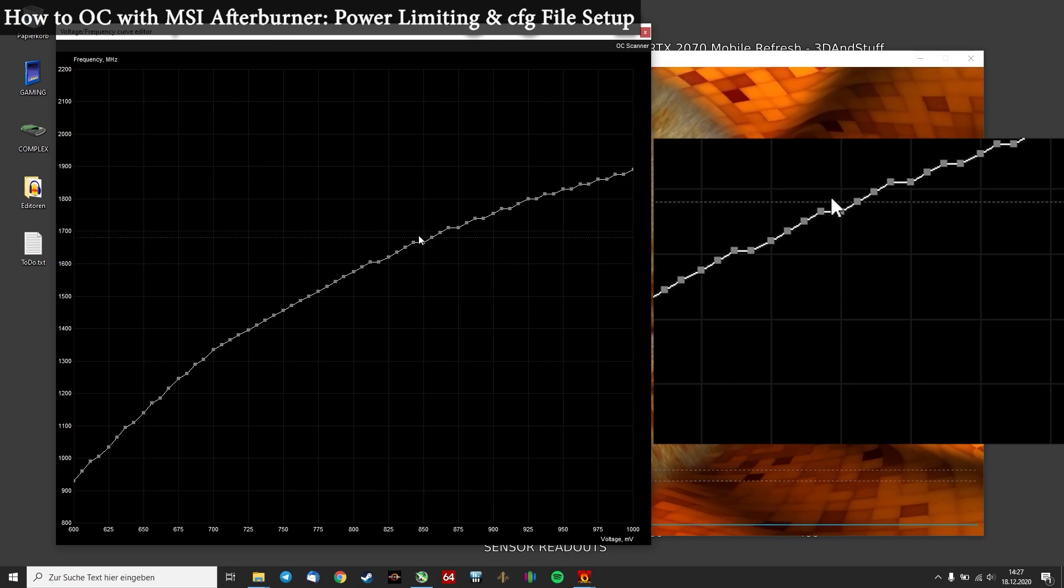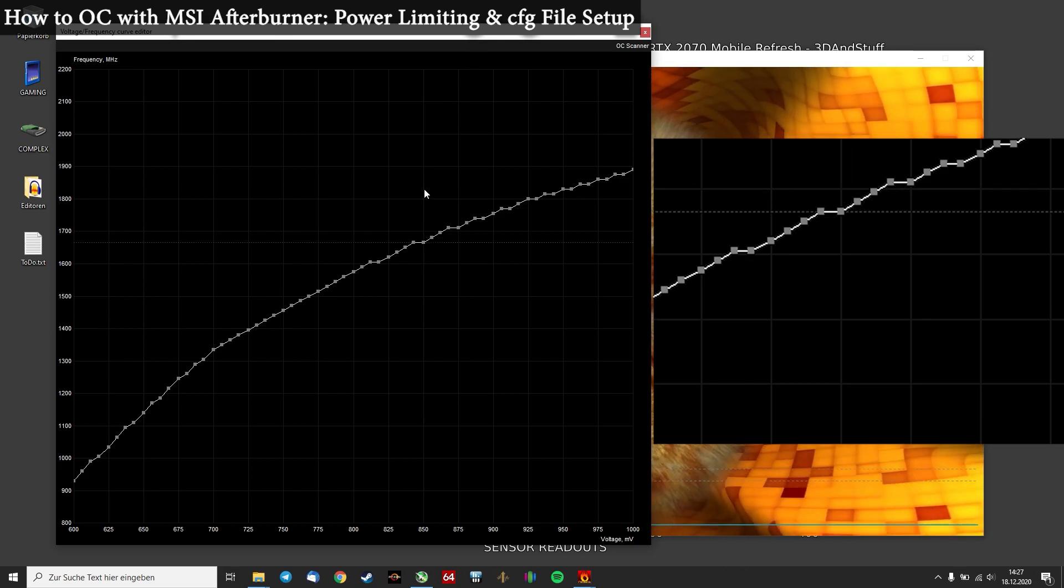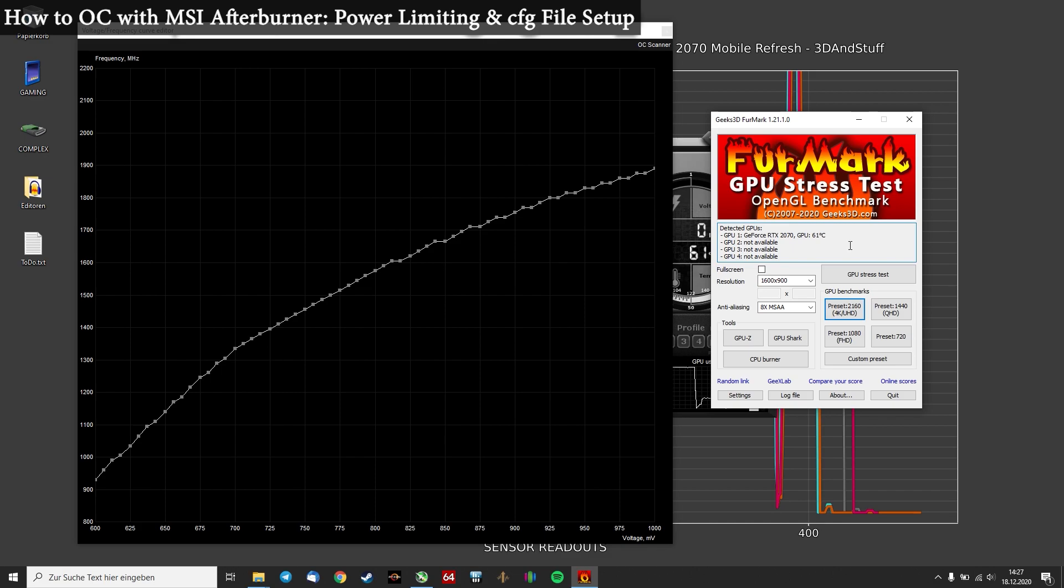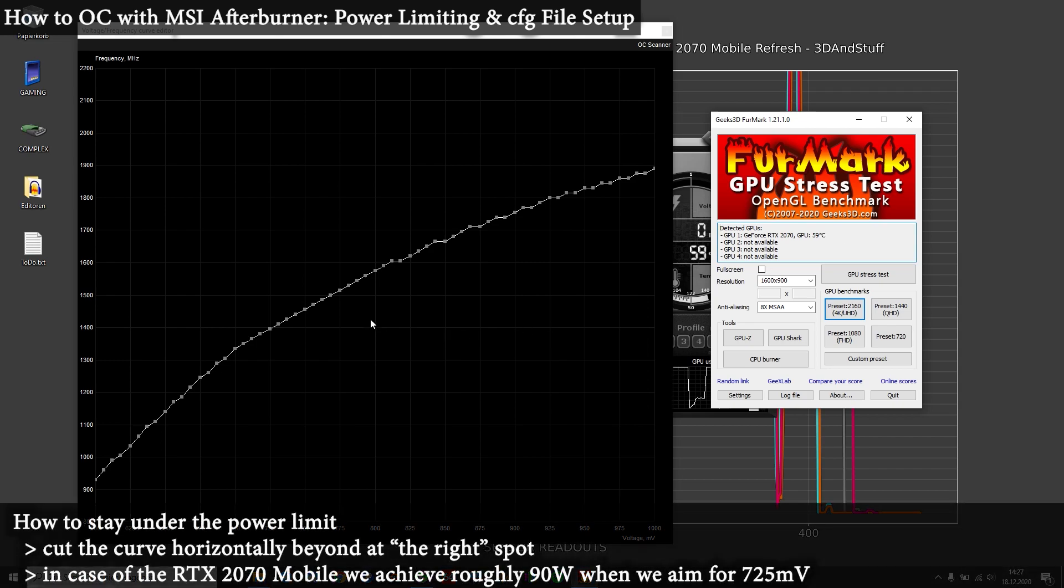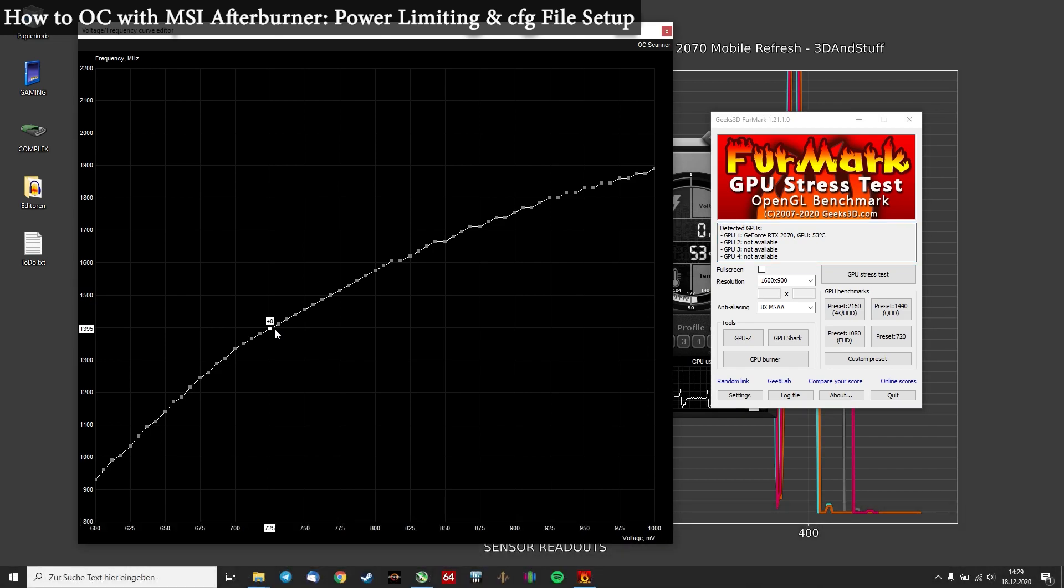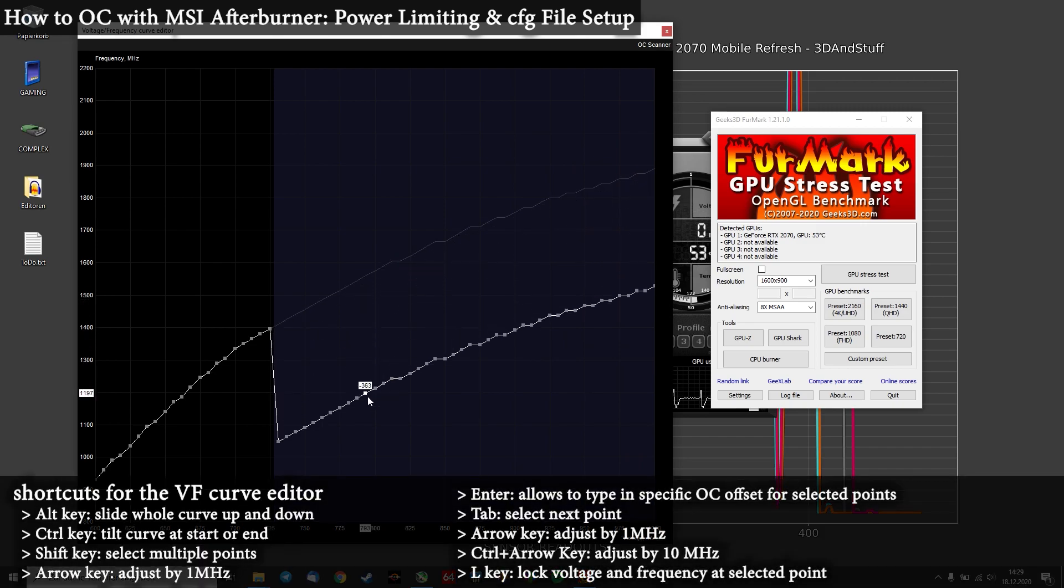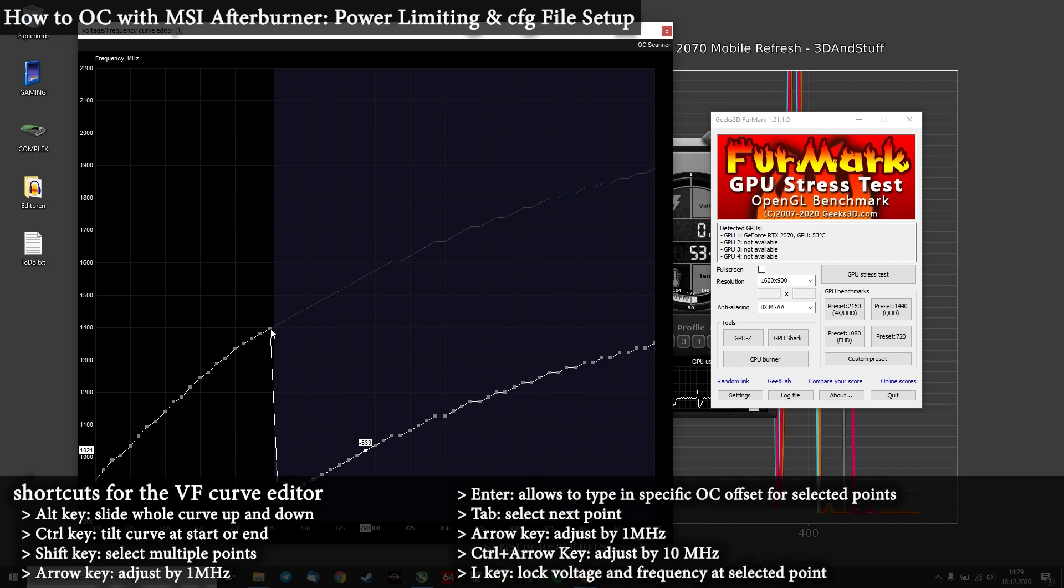And as you can see in this graph now, in this curve editor, you can see a small dotted line. And it's hovering at roughly 850mV to 875mV. So this is pretty much the range where we will see 150W power limit. To achieve any power limiting effect like on a Max-Q GPU, we have to cut the curve down at one point. So we are looking for a voltage which allows us to run under the 150W power limit. In this case I will choose 725mV, because I already know that this is roughly 90W.